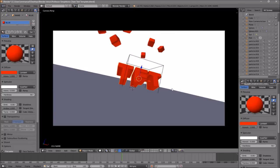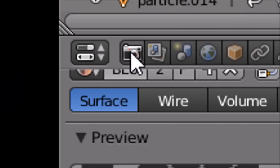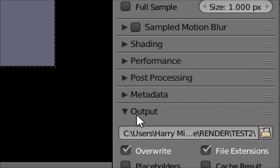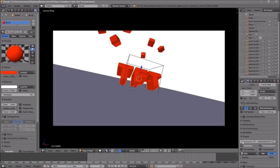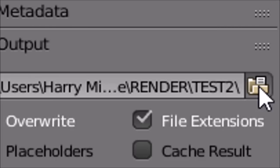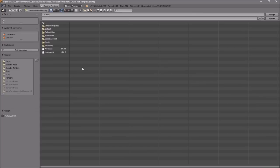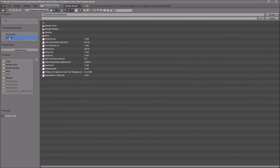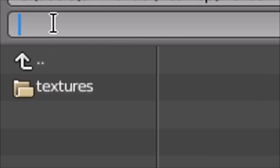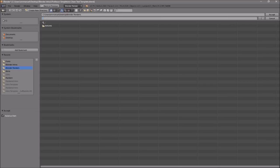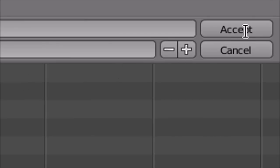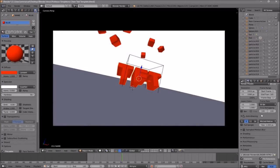Now everything looks good and it's time to render your intro. To render, go to the camera icon and click on it, then scroll down a little bit and you should see the Output folder. Click on the folder icon and select wherever you want to save it — I'm saving mine on my desktop under 'Blender Renders.' In the name slot, you can name it whatever you want; I'm going to name this 'Blender Intro,' then click Accept.